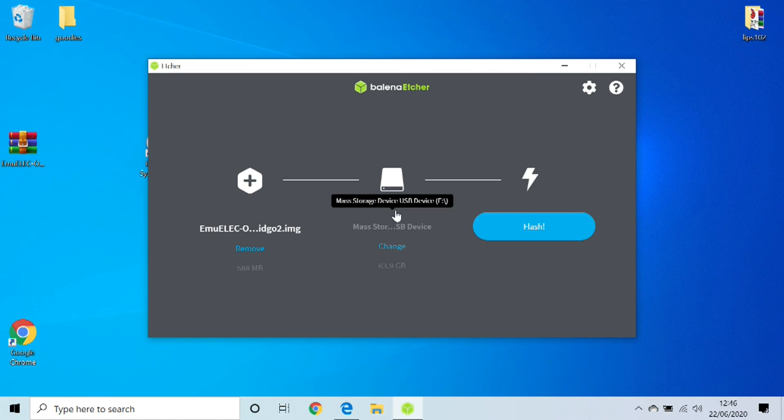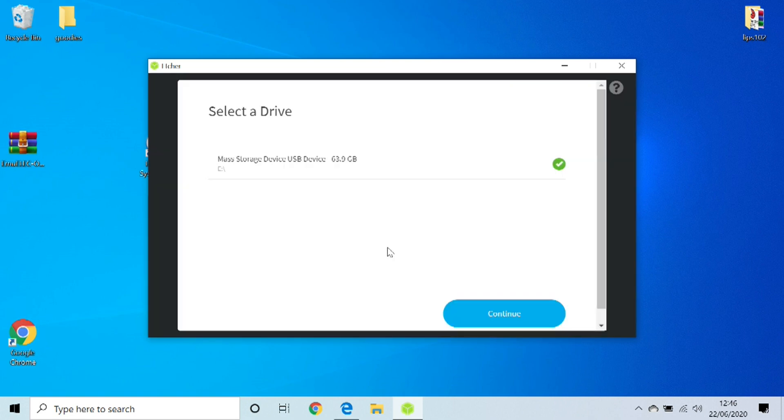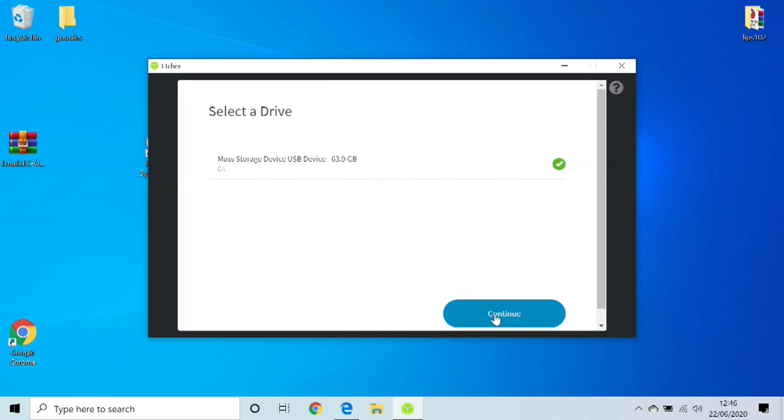Make sure you're selecting the correct mass storage device. You don't want to go and start flashing unnecessary things, so if you're unsure just go in there and check it and make sure you change it to the appropriate drive you wish to flash. Click Continue, and then we click Flash.